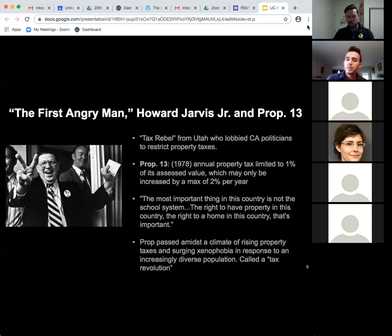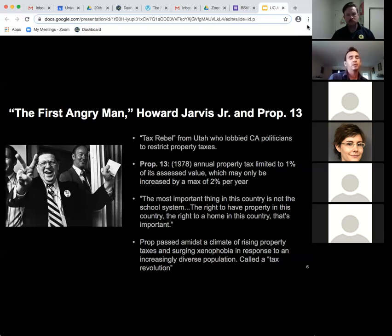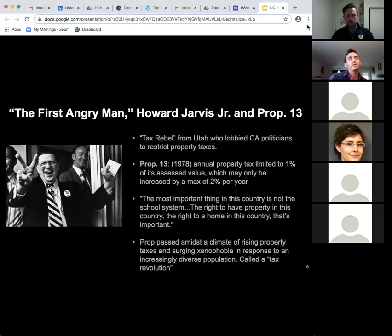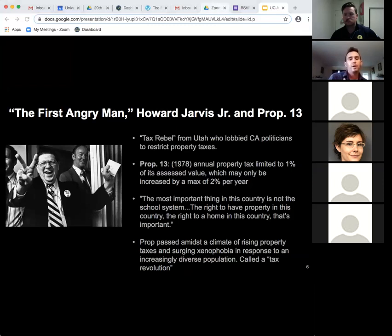Jarvis was quoted as saying the most important thing in this country is the right to have property and a home. He proposed this at a time when property taxes were rising quickly in California. But this was also a moment of rising xenophobic and racist sentiment among Californians — as non-white communities grew, there was an idea that property taxes were too high and going to social services benefiting those communities. This drive to reduce tax collection became known as the California Tax Revolution.